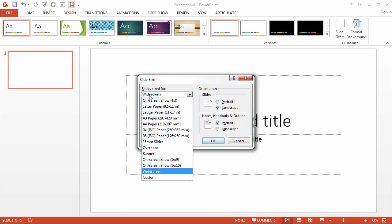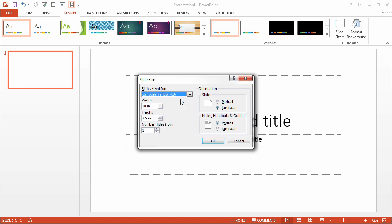So the first thing I'm going to do is change widescreen to on-screen show, which is the 4 by 3, and to rotate my slides I just need to select the portrait layout.